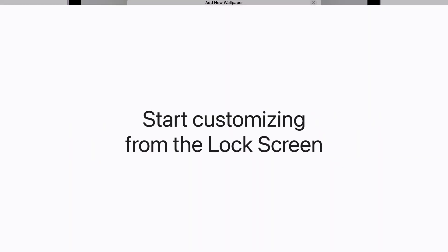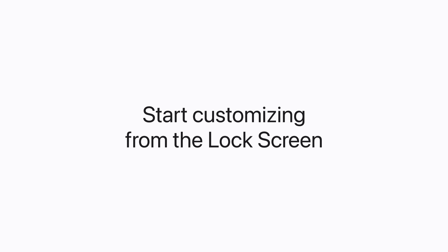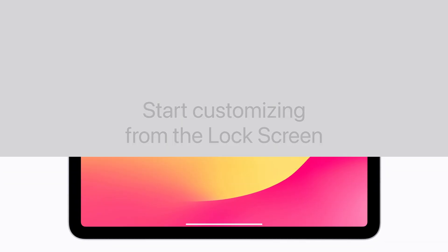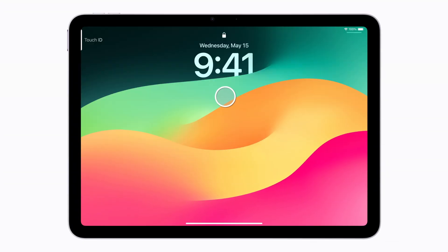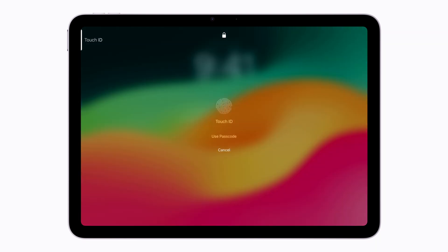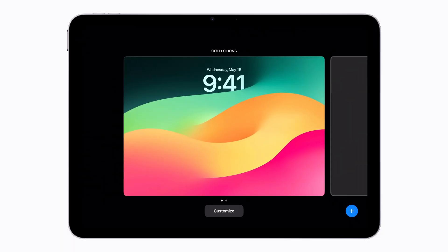To start customizing from the lock screen, touch and hold the lock screen. If you're prompted to unlock the iPad, touch and hold again and authenticate using Touch ID, Face ID, or your passcode. To create a new lock screen, tap the Add New Lock Screen Wallpaper button in the bottom right corner.